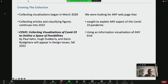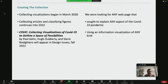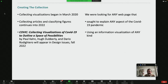It's a collection that we began in March of 2020. It collects articles and classifies figures from those articles, and we continue to do that today. We've got one major article that will be out in the journal Design Issues in the fall, which describes some of the theory behind this and how we hope it will be a basis for different kinds of design research and teaching. The collection contains images that appeared online from any web page that sought to explain any aspect of the pandemic using an information visualization of any kind.